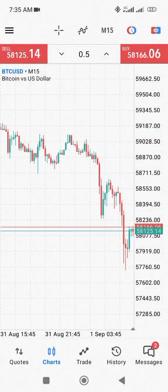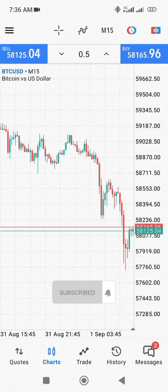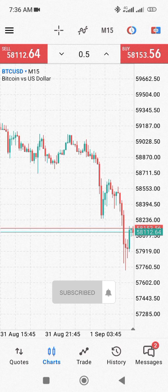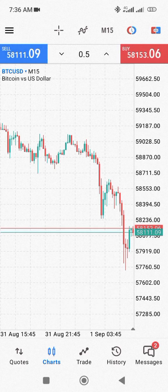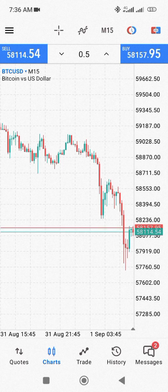I'll be using this video to show you how to set your stop loss and take profits and place a trade on MetaTrader 5. You're also going to see the amount you're going to lose if the trade goes against you, and the amount you're going to profit if the trade goes in your favor.